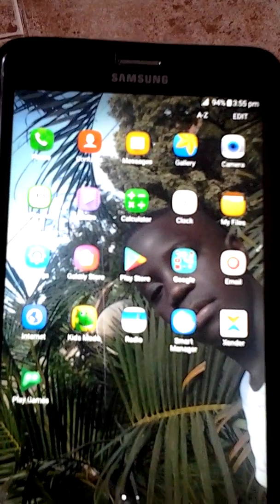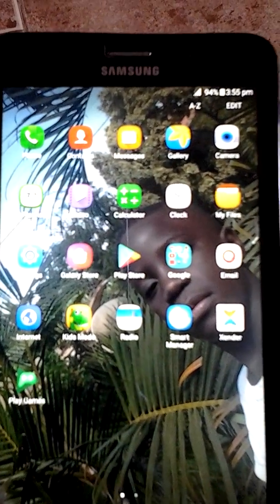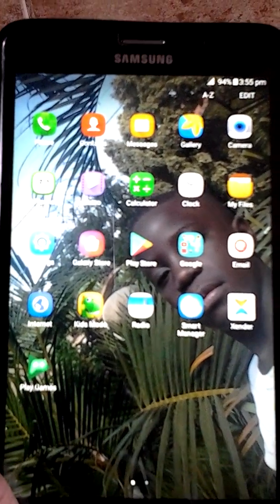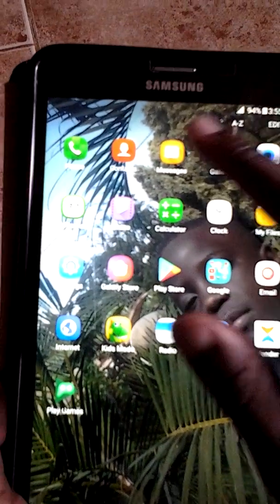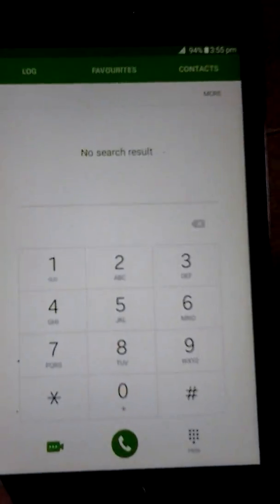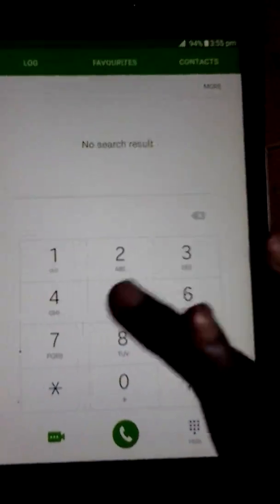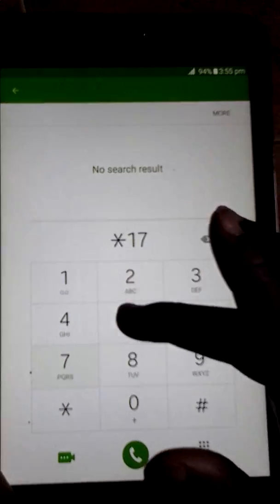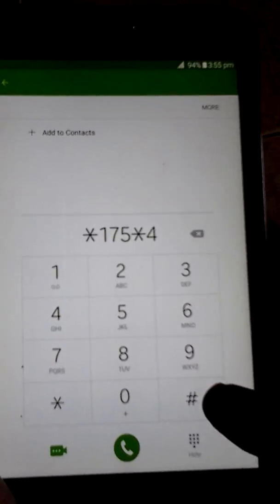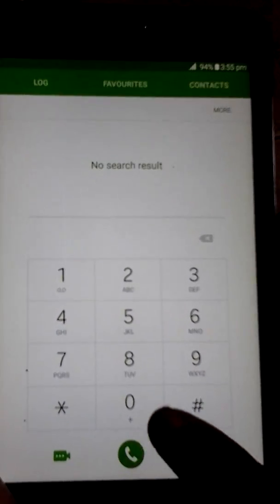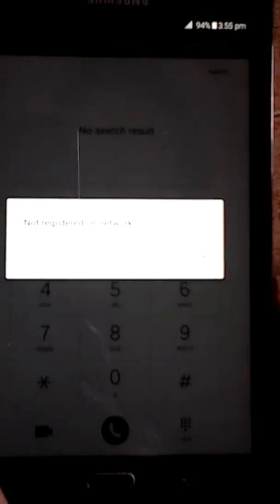Hey guys, I'm going to show you how to overcome the problem of not registered on network. So let's see, go to the phone and when you want to dial a number it says not registered on network.